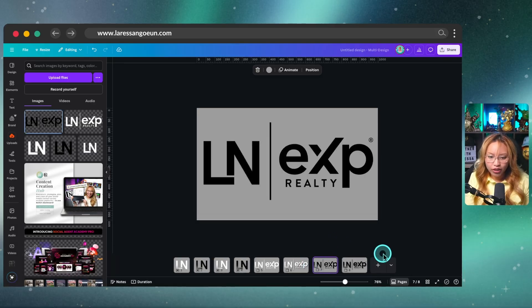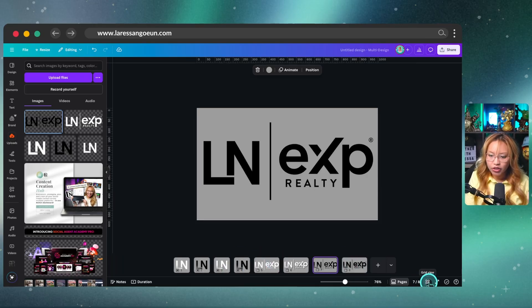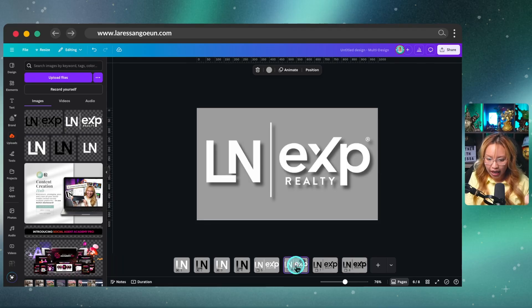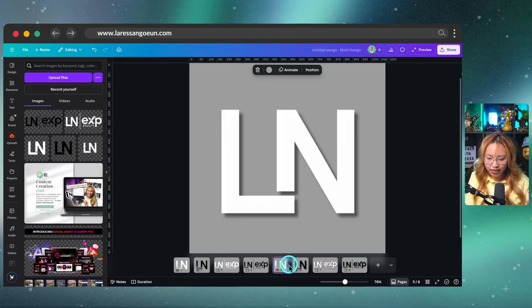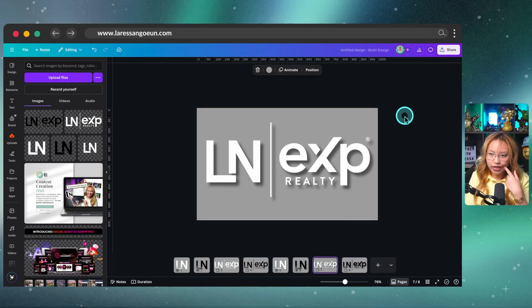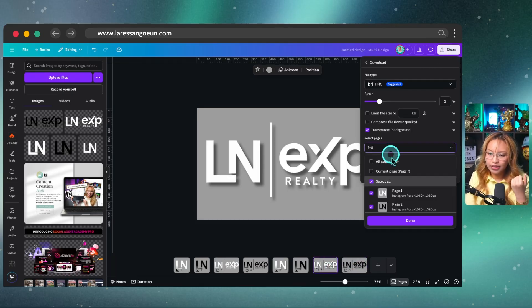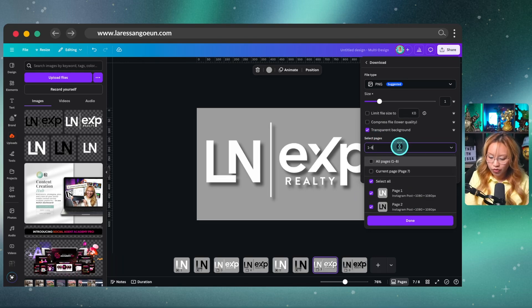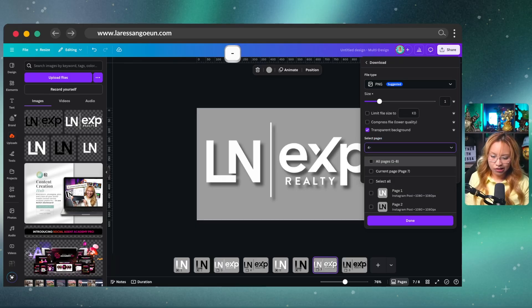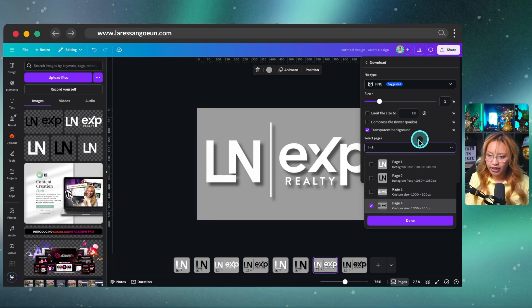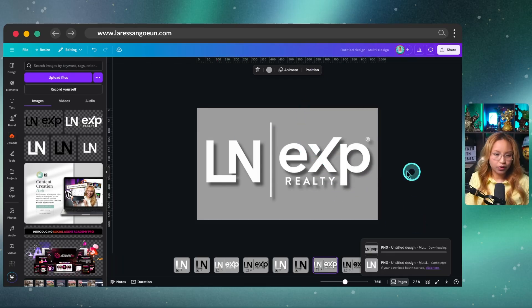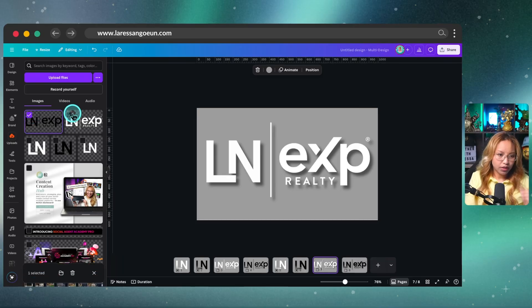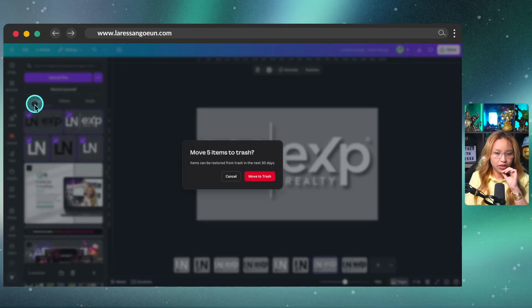All right. So at this point, what you want to do in this case to make these logos usable, I would most likely just go in and download the pages that have the shadow. All right. So in this case, just for the sake of it, I am just going to download, let's see the last four pages. So here's another trick, Canva hack. You can put your cursor here and I know it's going to be page four to eight. And then again, make sure you just click out of here and make sure this is transparent background PNG, hit download.